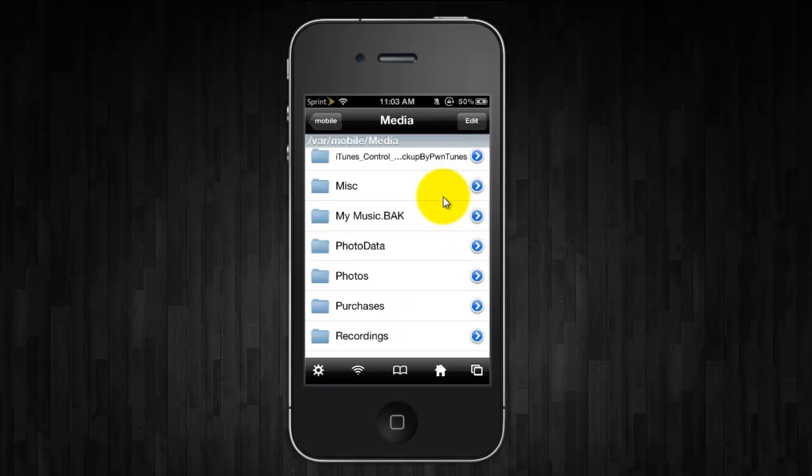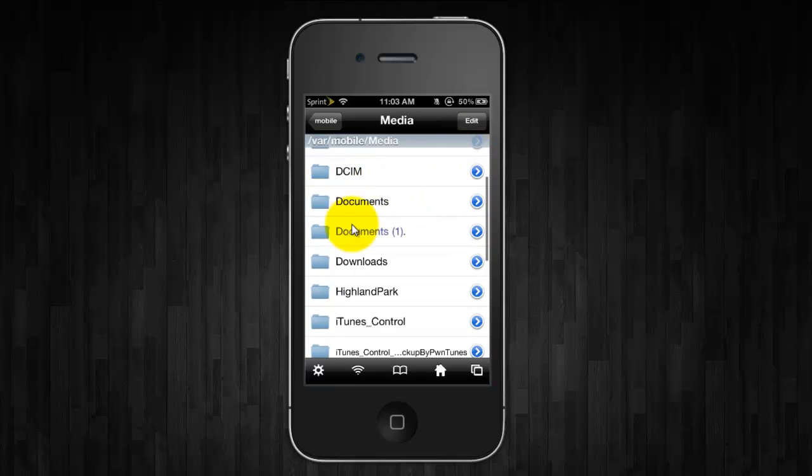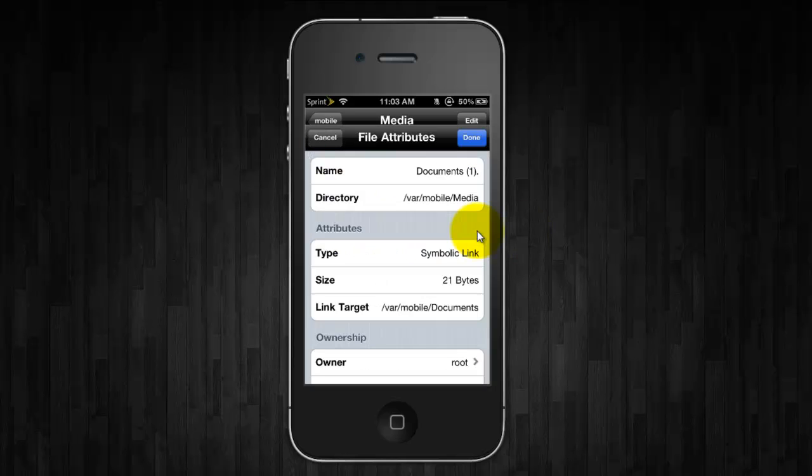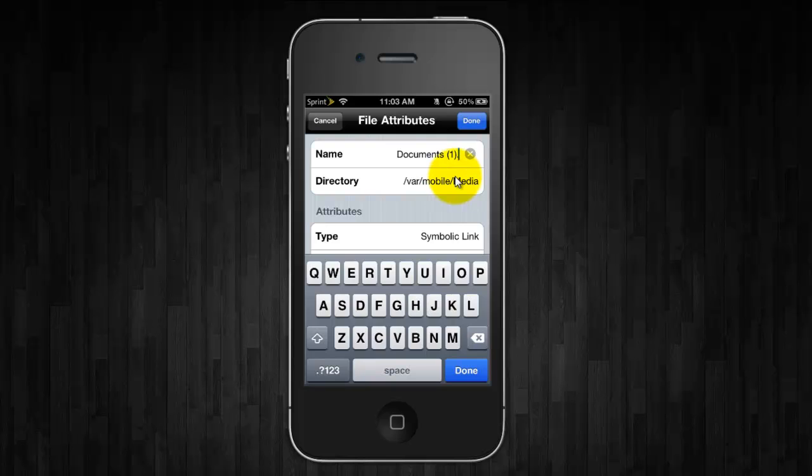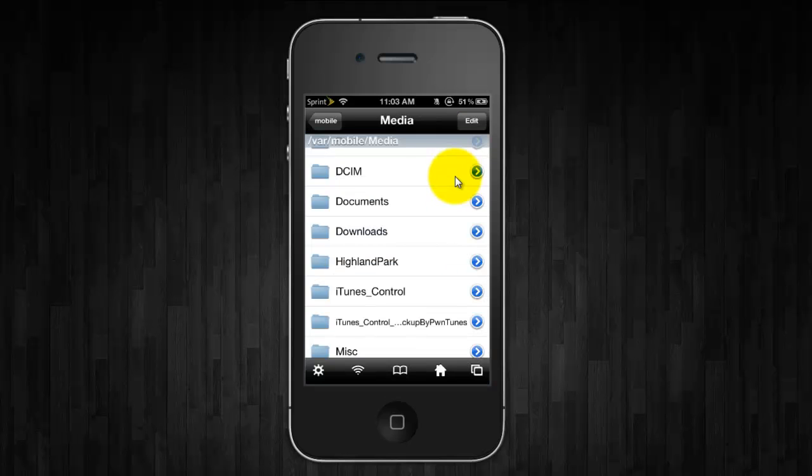Now scroll back up to the Documents one that you linked in, click on the arrow next to it, and you're simply going to want to rename this My Music and then click Done again.